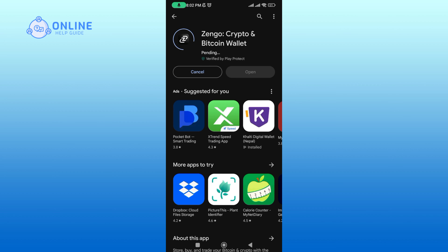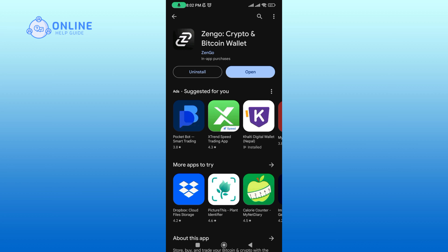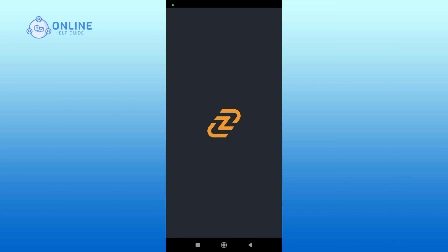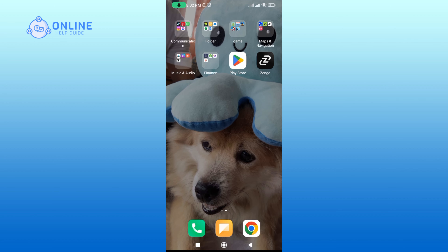Then tap on the Install button to begin the downloading process. It will take a while to download the app. Once the application is installed, tap open to launch the app.